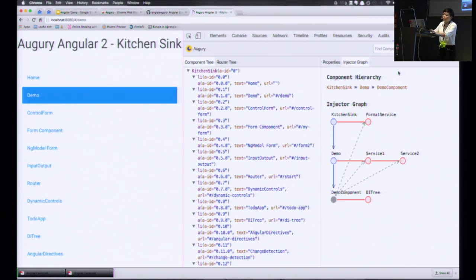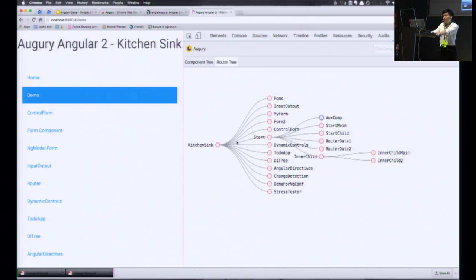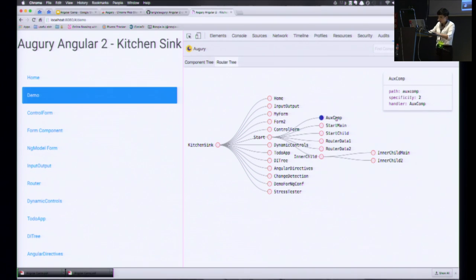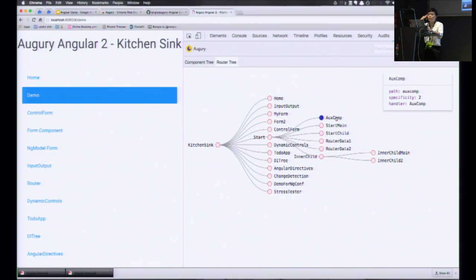Another cool visual feature in Augury is the router tree. Here it has all the routes currently available in the app. As you roll over, there's more information regarding each route, and it's also color-coded — the red is just a regular route, and the blue one is an auxiliary route. This is a pretty bare-bone demo app so we don't have that many routes, but once you start dealing with applications with 2,000 main routes and 2 million sub-routes, this would be really, really useful.